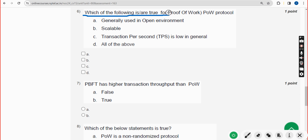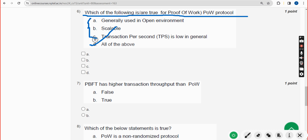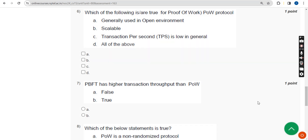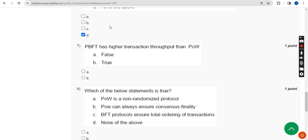Sixth question: which of the following is true for the Proof of Work protocol? All three options are probable solutions, so the correct answer is option D — All of the Above. Mark option D.